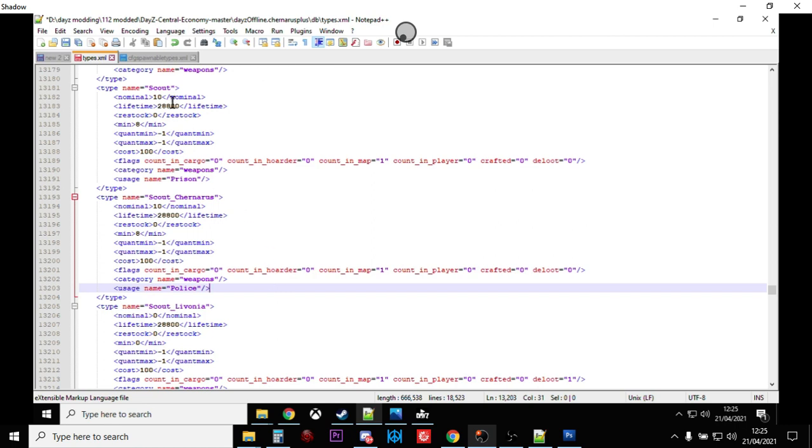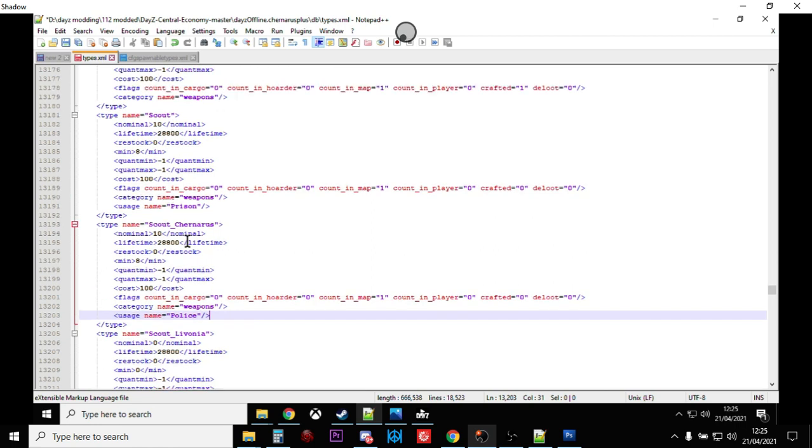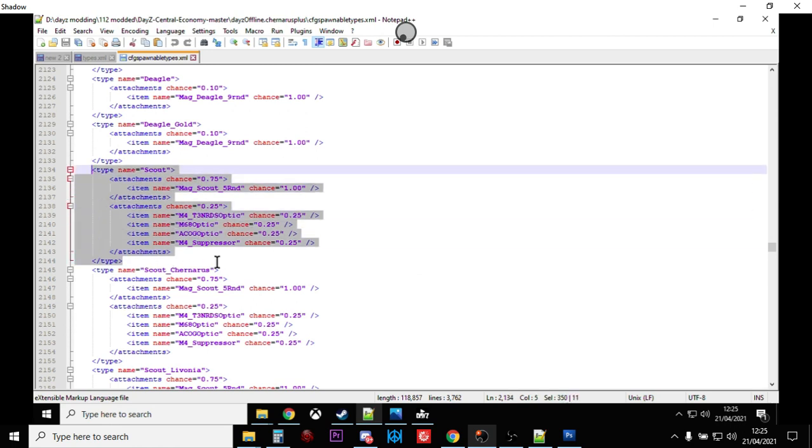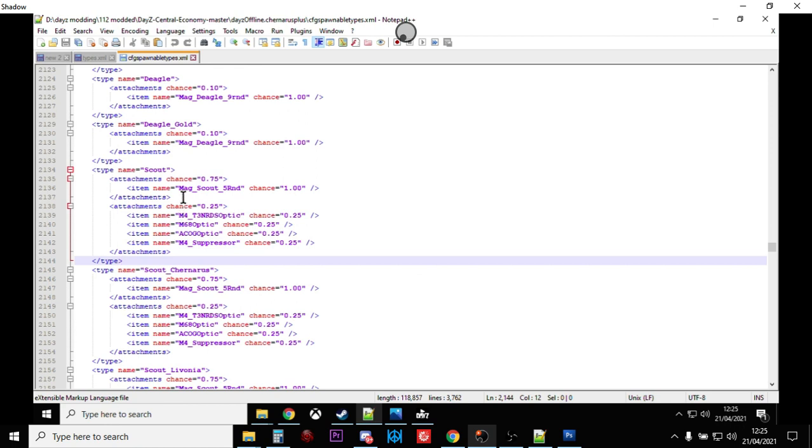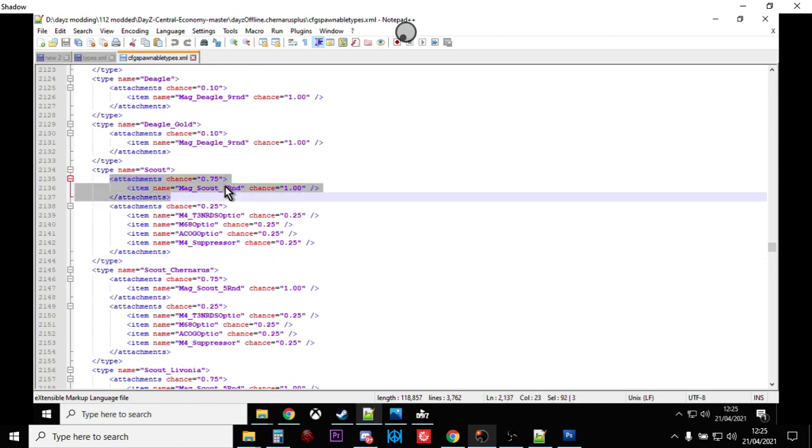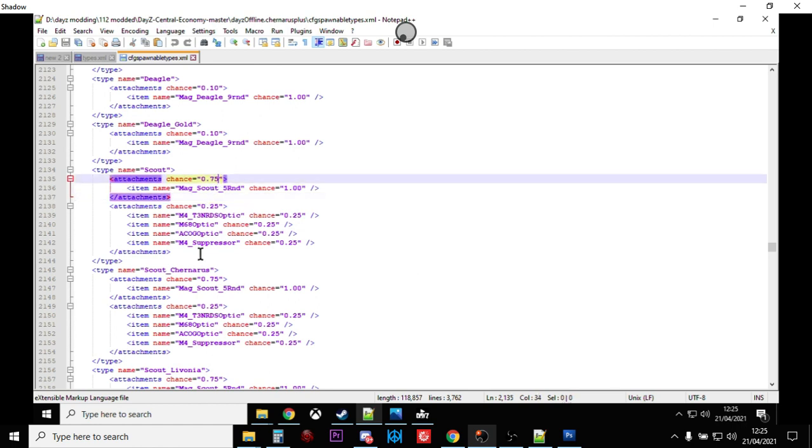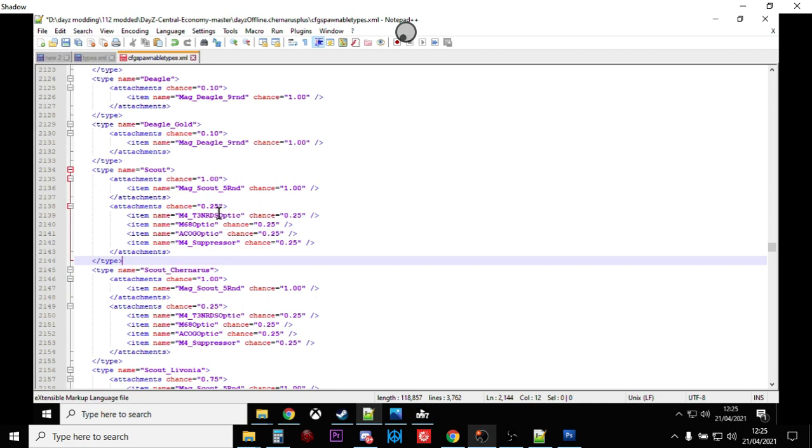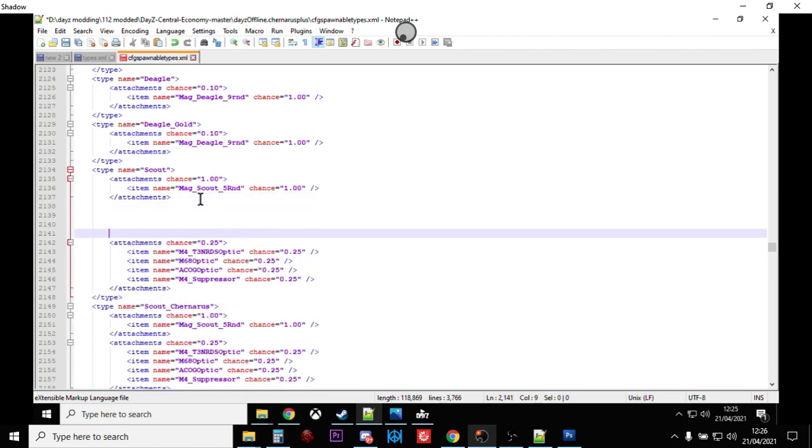Now we've got quite a lot more Scouts spawning around the map, but you'll also probably want them to spawn in with different things on them. If we go to the CFG spawnable types file, and we look at the Scout here, we can see to start off with that the first attachment has a three-quarter chance of being attached, and that's a mag. So if we change that attachment chance to 1.00, that means they will all spawn in with a mag, which is useful.